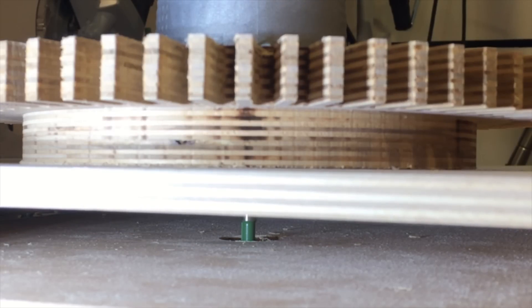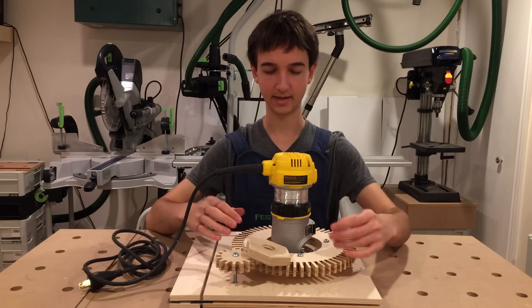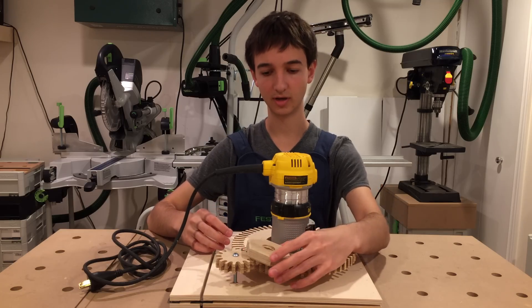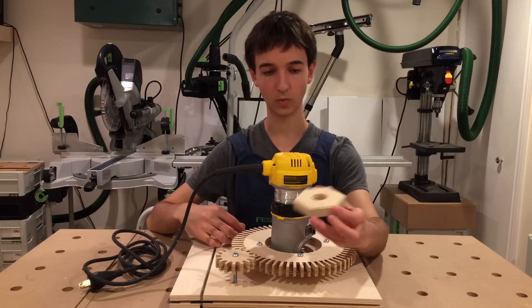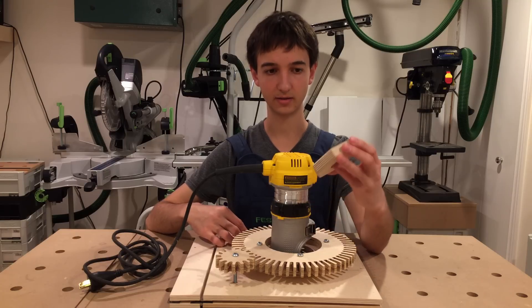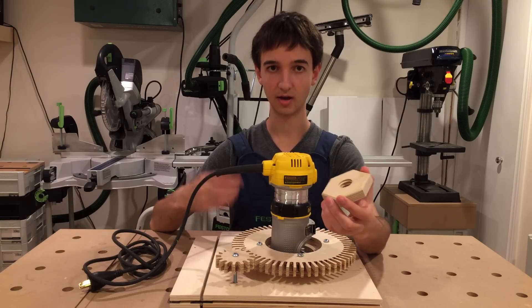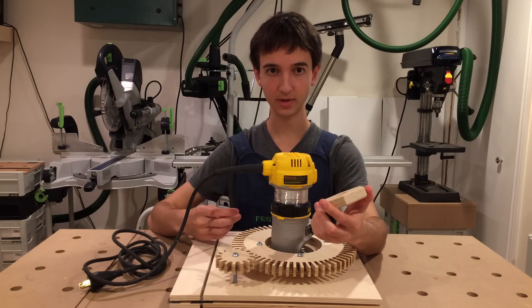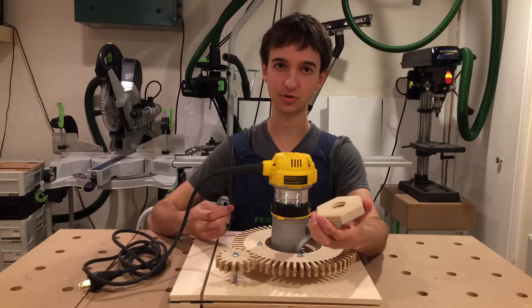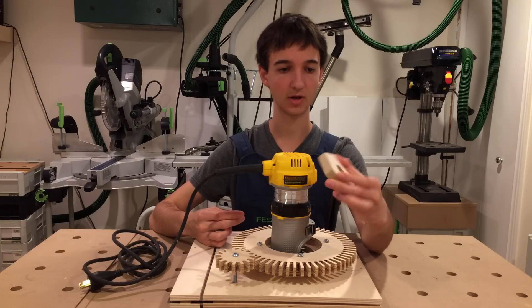To design this jig, I dissect the motion of cutting a wooden thread into two components: a vertical component and a rotational component.